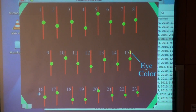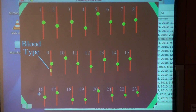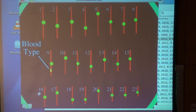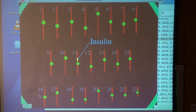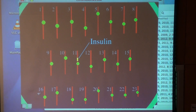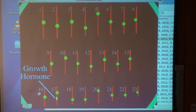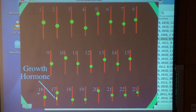On chromosome 9, you'll find a gene that controls blood type. On chromosome 11 is the gene for insulin hormone, which is a protein. And on chromosome 17 is a gene for growth hormone, which is another protein hormone.